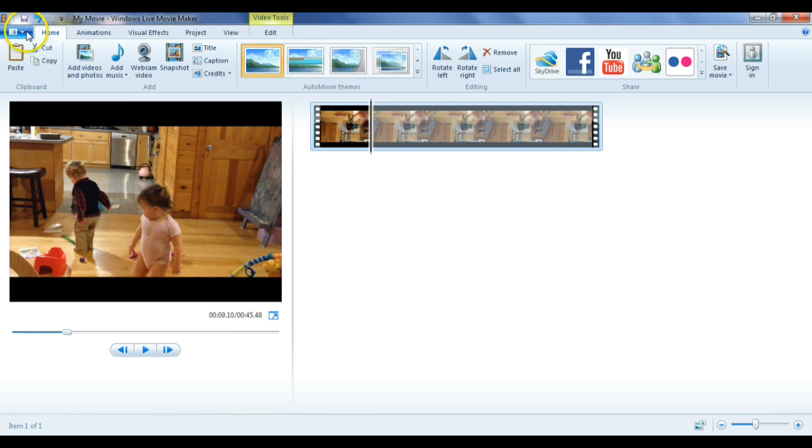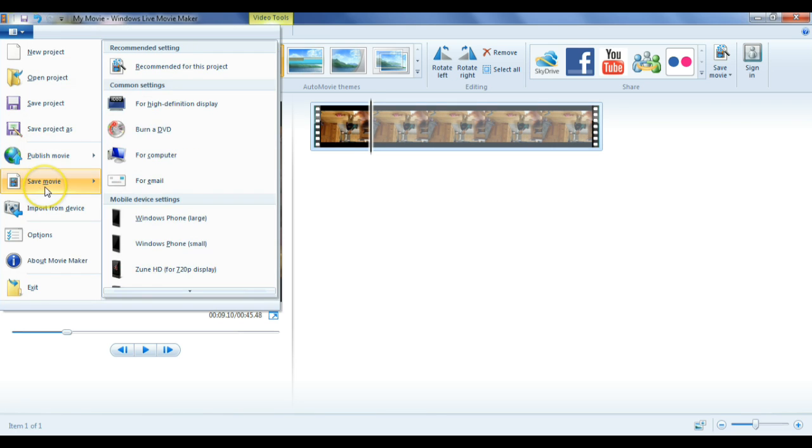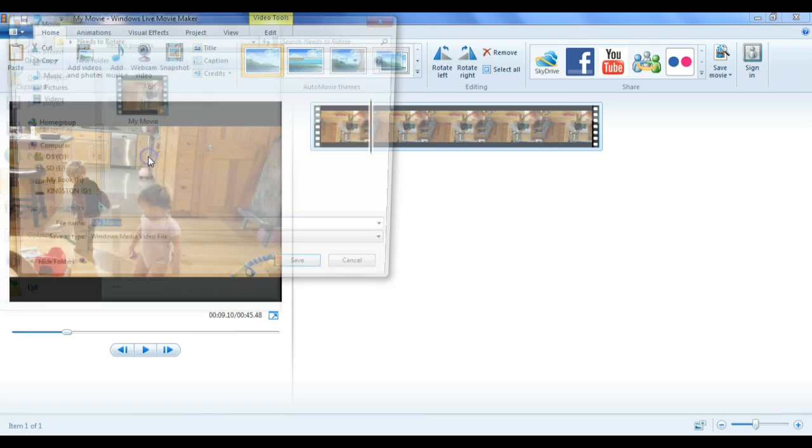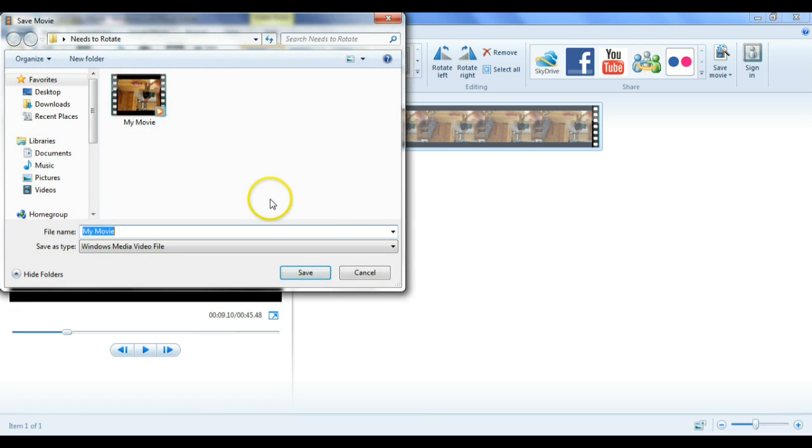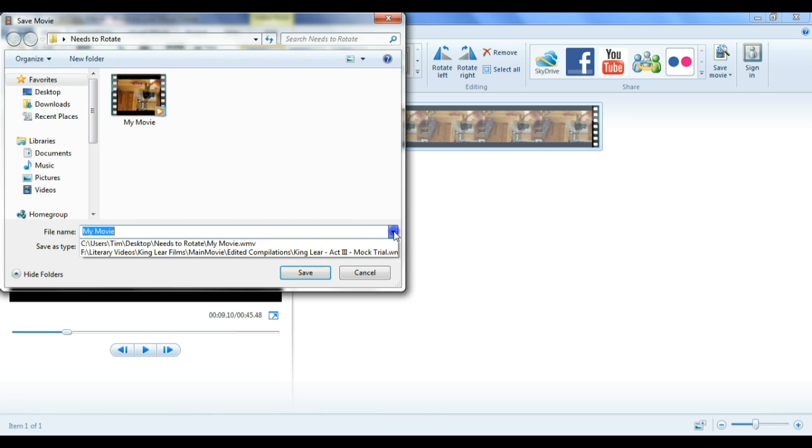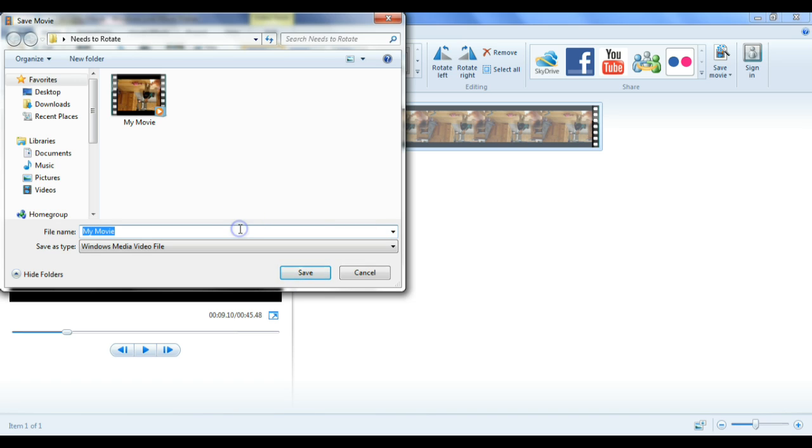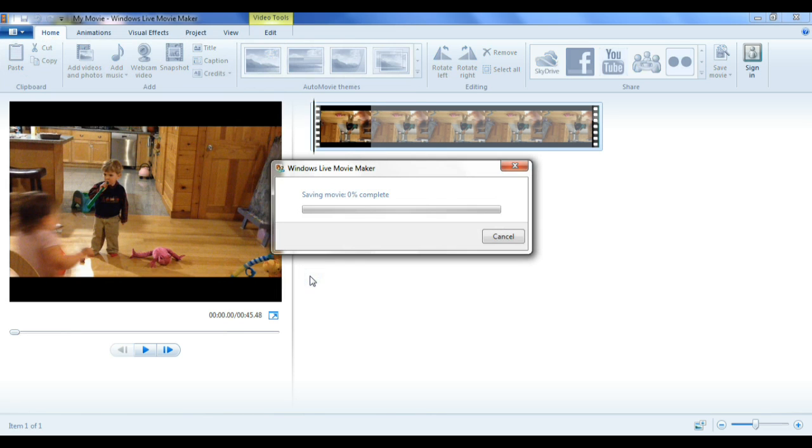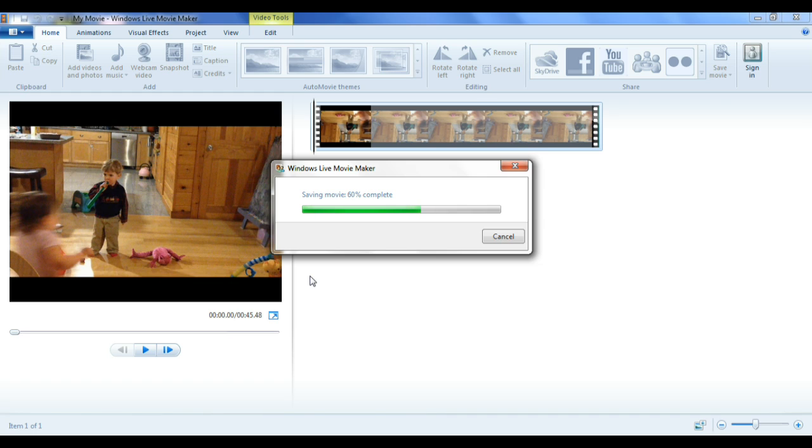And I am going to save this as a file so I can use it in a different video editing program. Save movie for computer. Default is a WMV file. That's okay because the other product I use uses that. And I'm going to save it as My Movie. Right side up. Keep both files. And when this save is complete, there I go. I've rotated the video. And it's good to go in whatever program I want as long as it reads WMV files.